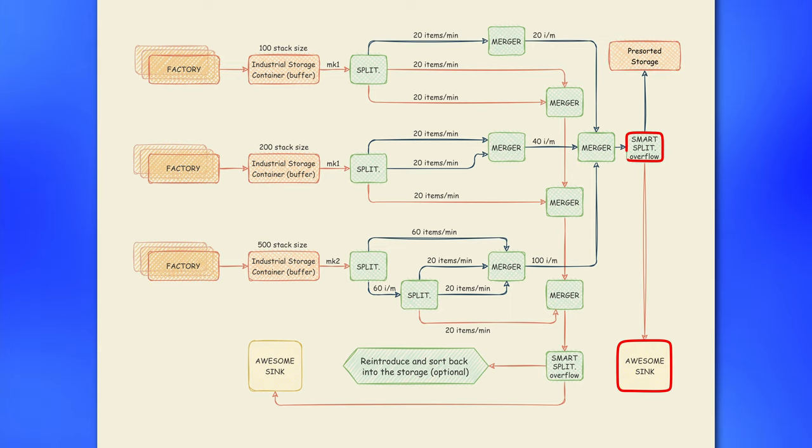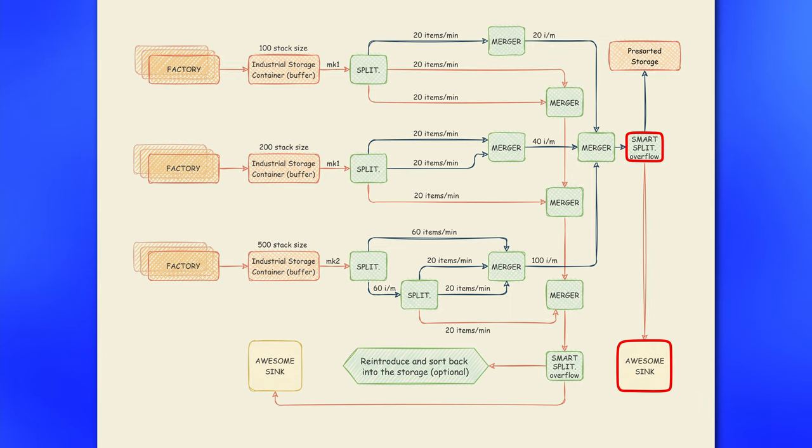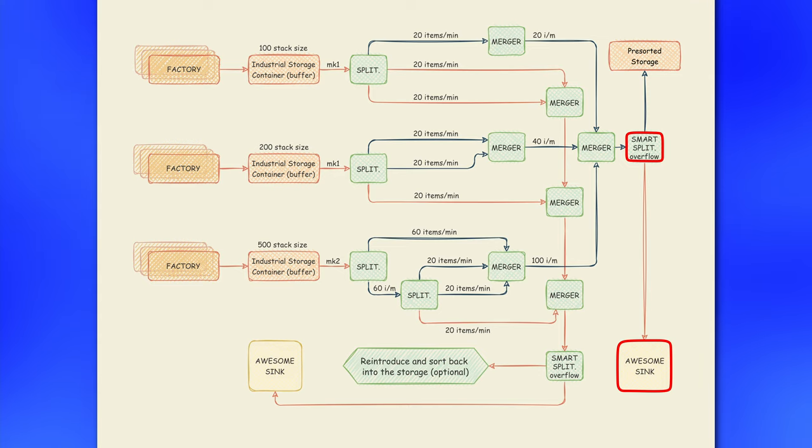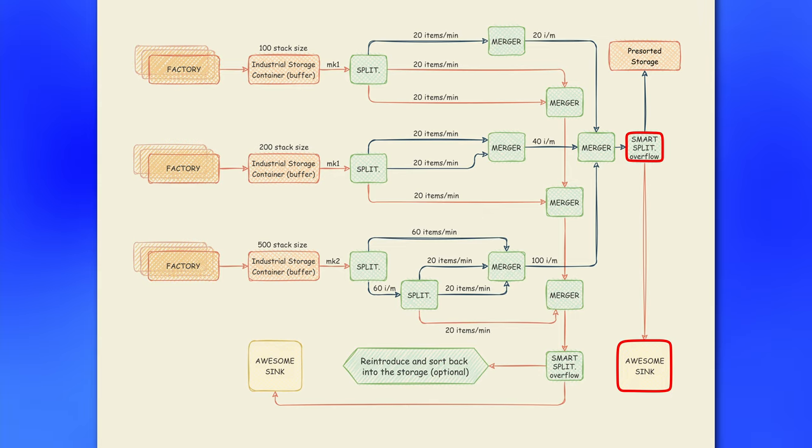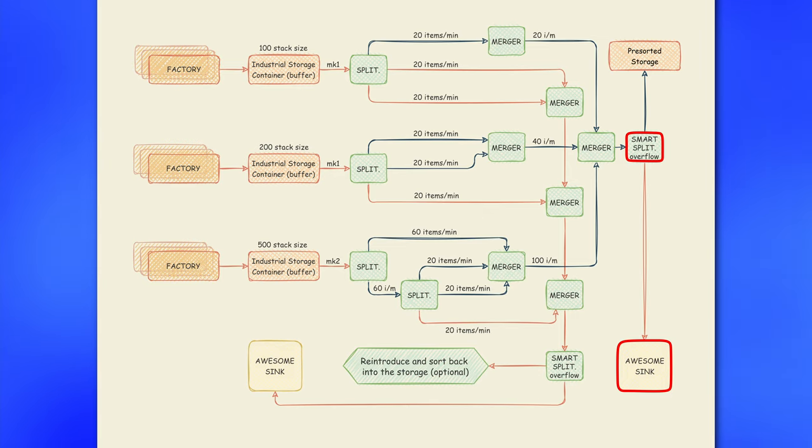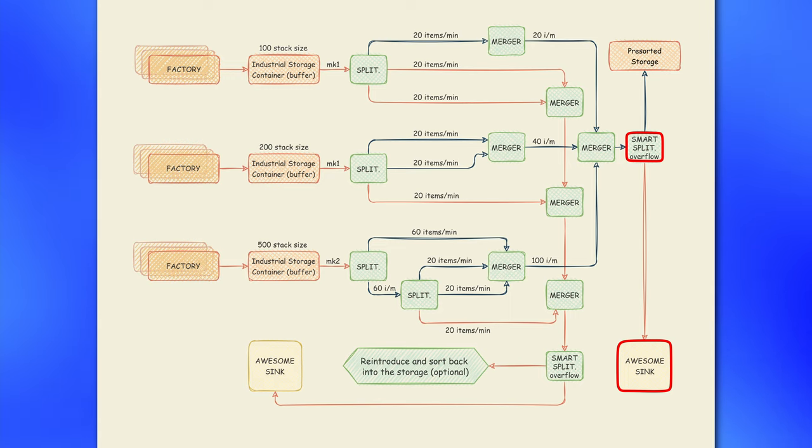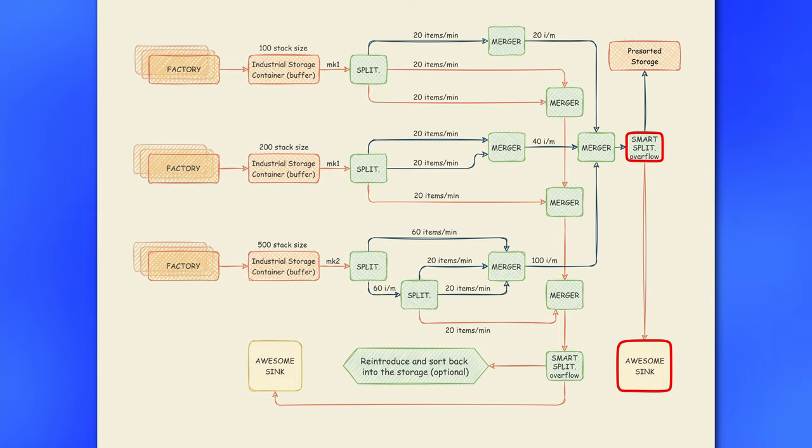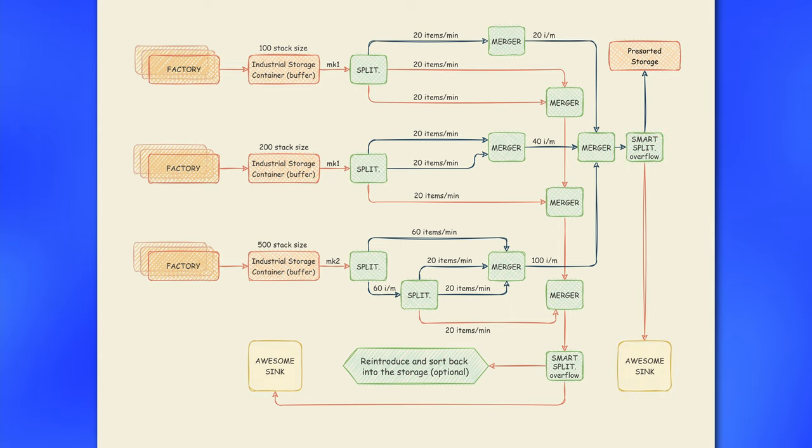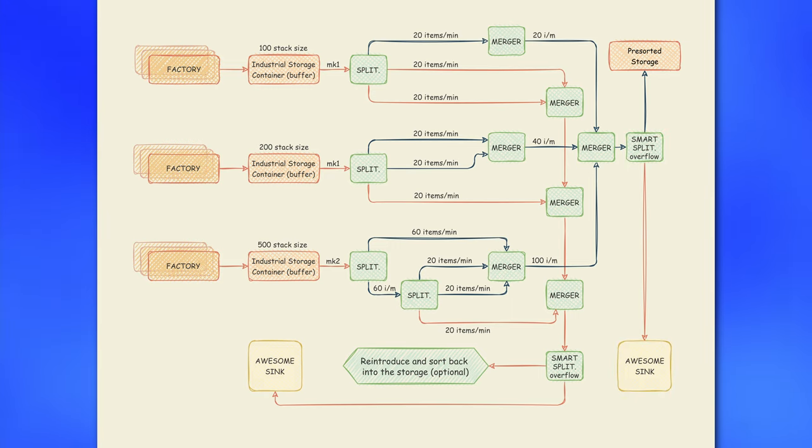And this is really easy to do with simple overflow of smart splitter before input of your pre-sorted storage container. And once again, like previously, you need to fit an awesome sink with overflow of items. And once again, you can redirect this flow to input of your buffers, but since we are talking about the belt with assortment of different items, I find that creation of another sorting system just to refund your items is just kinda overkill. So, these are pretty much all steps for creation of your pre-sorted storage container.